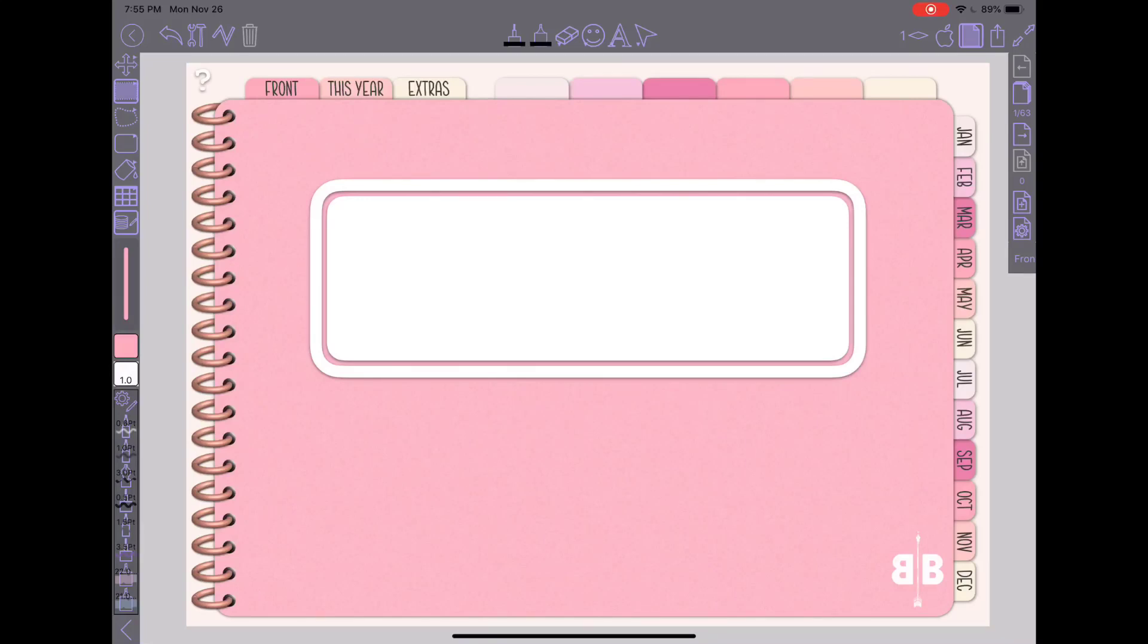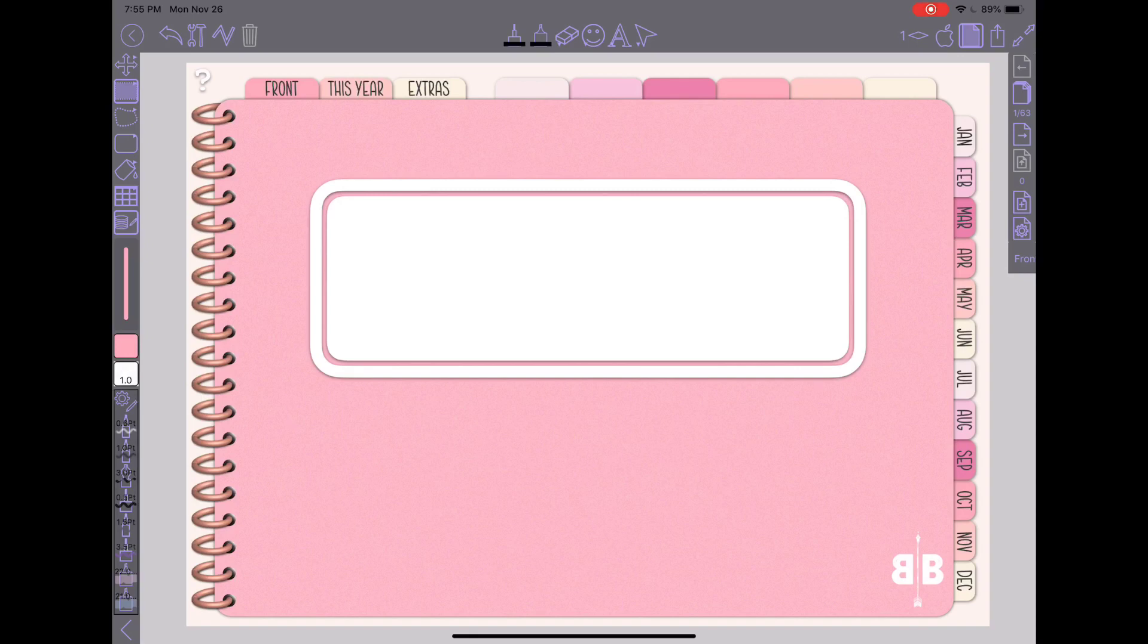Hi everyone, Becca here again with another ZoomNotes tutorial. In this video I wanted to go over how I've been using the layers feature in ZoomNotes to label my blank tabs or modify existing tabs for a different purpose or to fix a tab that you have somehow accidentally broken.